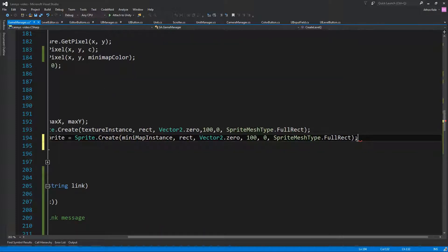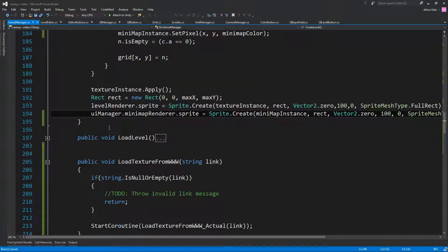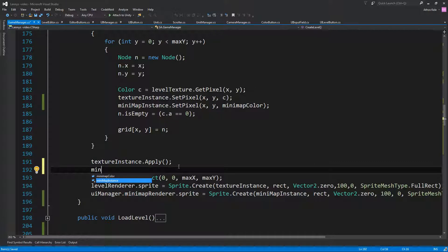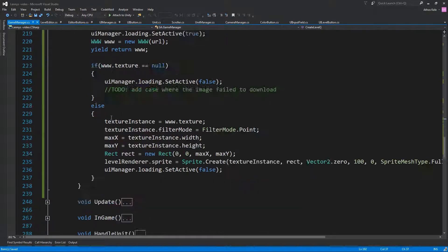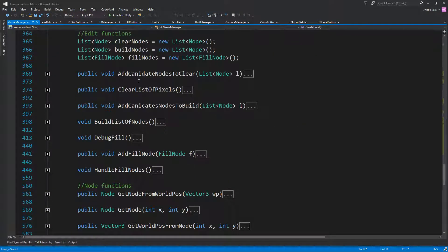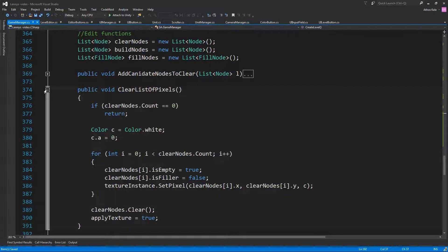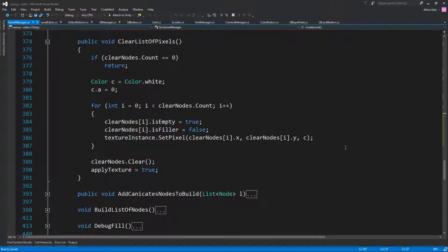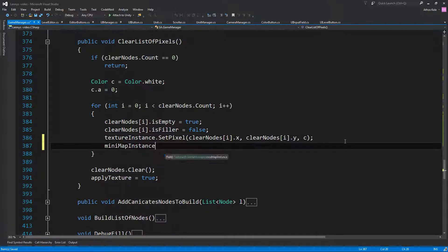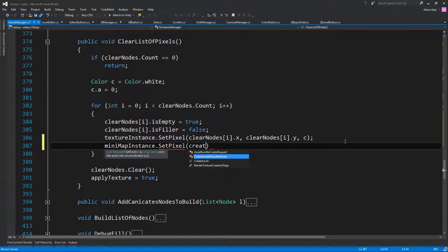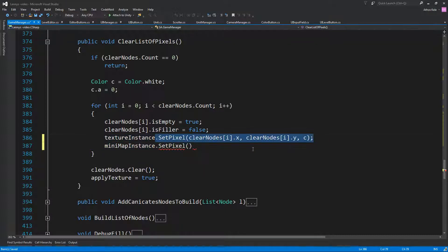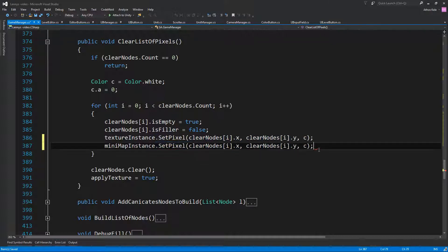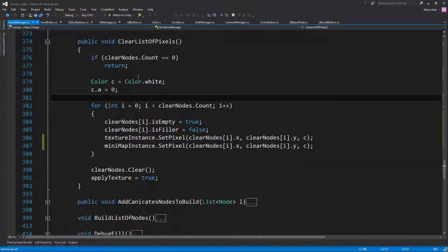We want this to be a full rectangle. Close that. We also need MinimapInstance.Apply(). Whenever we do any changes to our texture, we should also be doing MinimapInstance.SetPixel — let's copy paste those calls. And it will change the texture instance calls to also update the minimap.